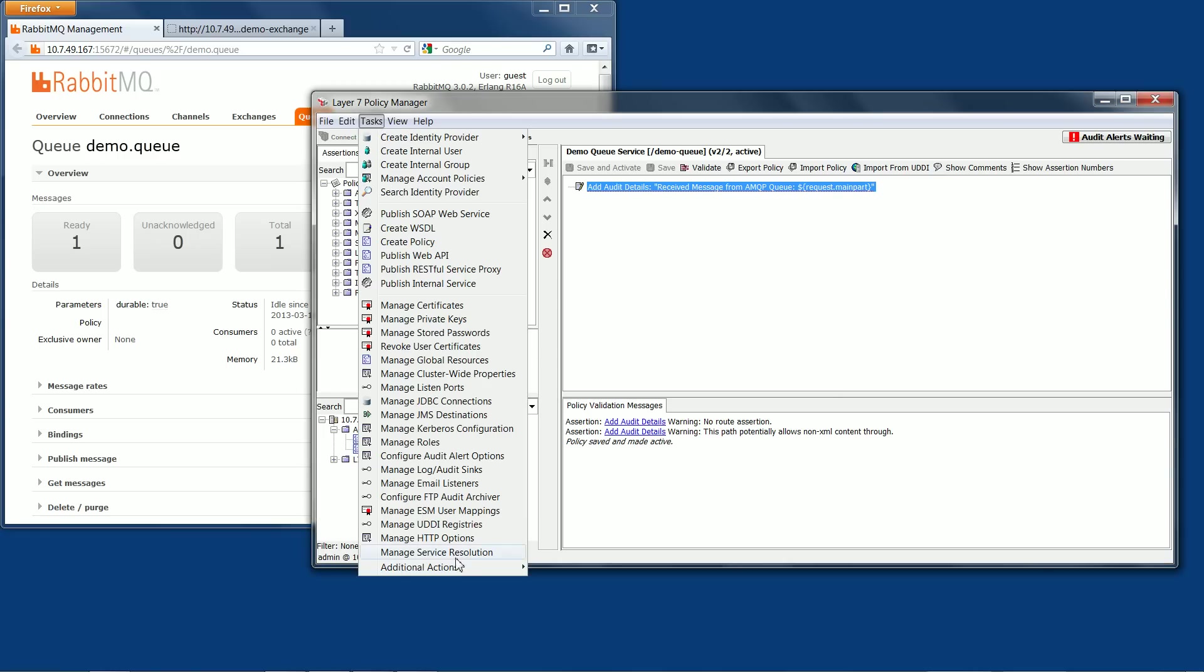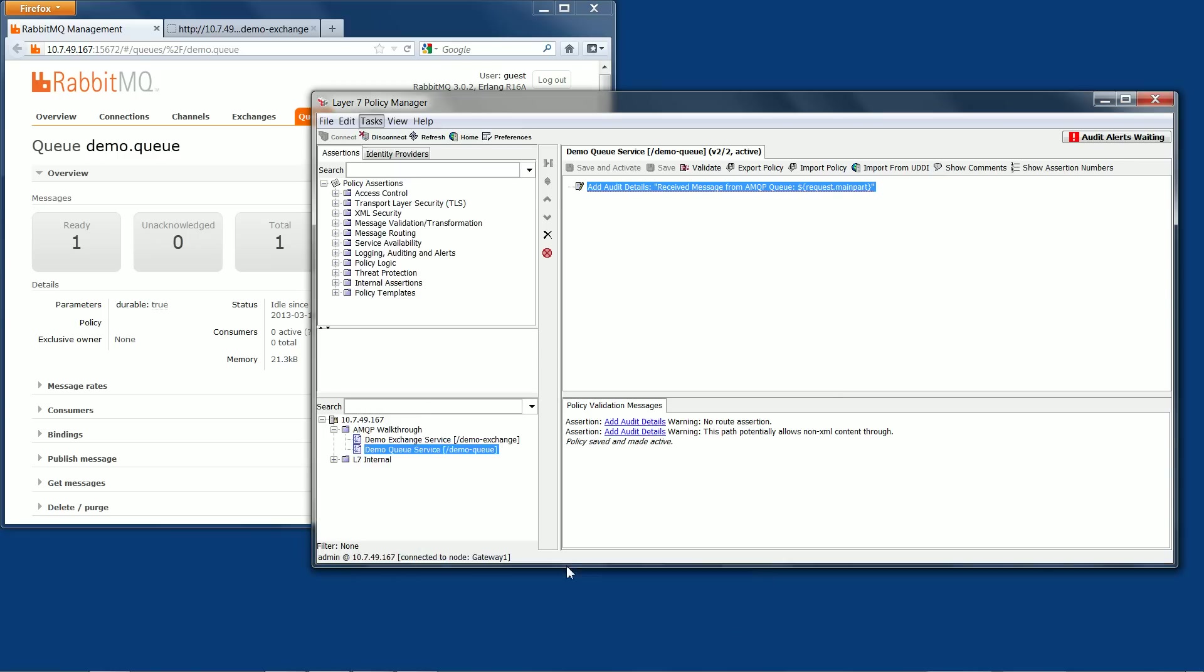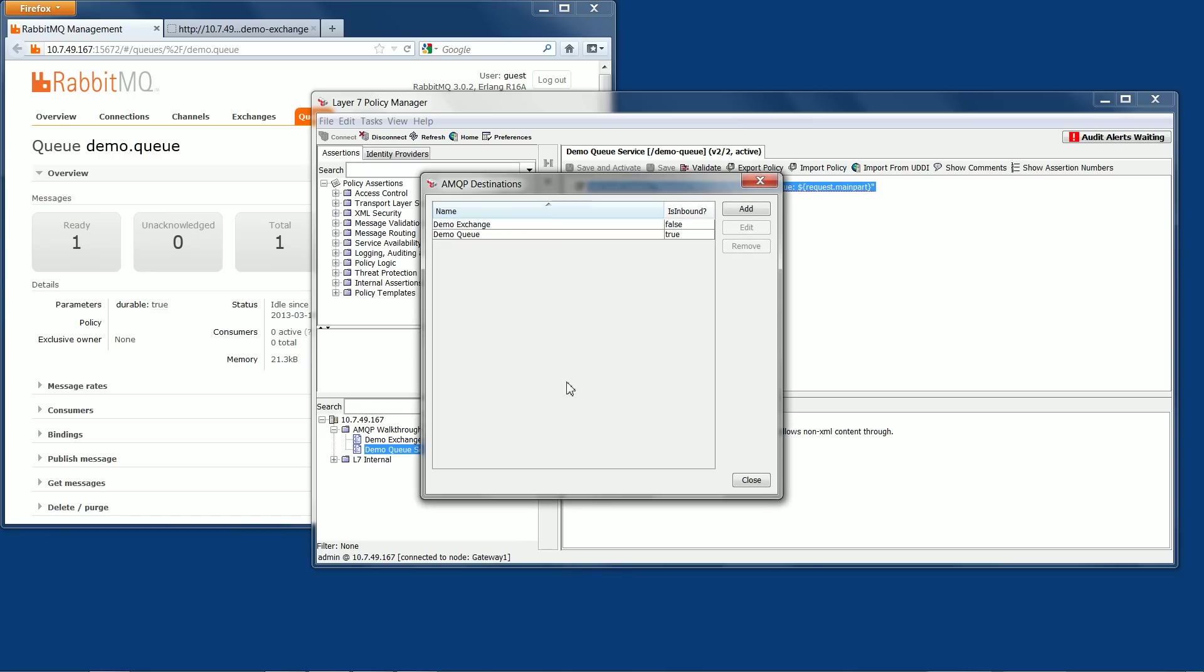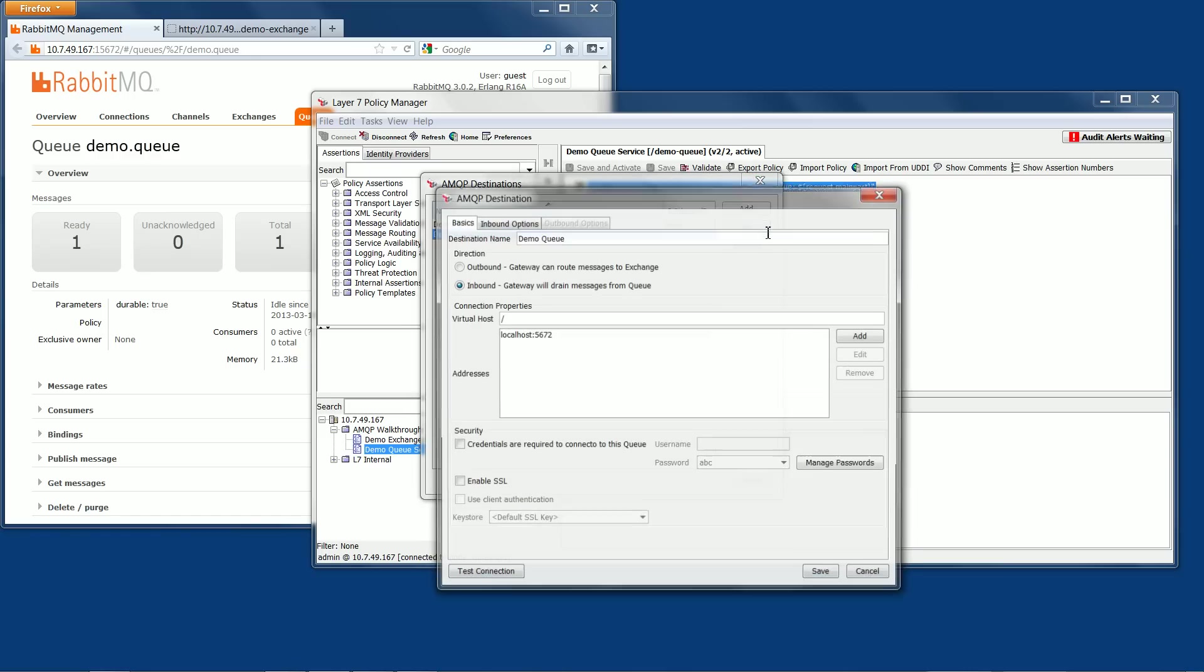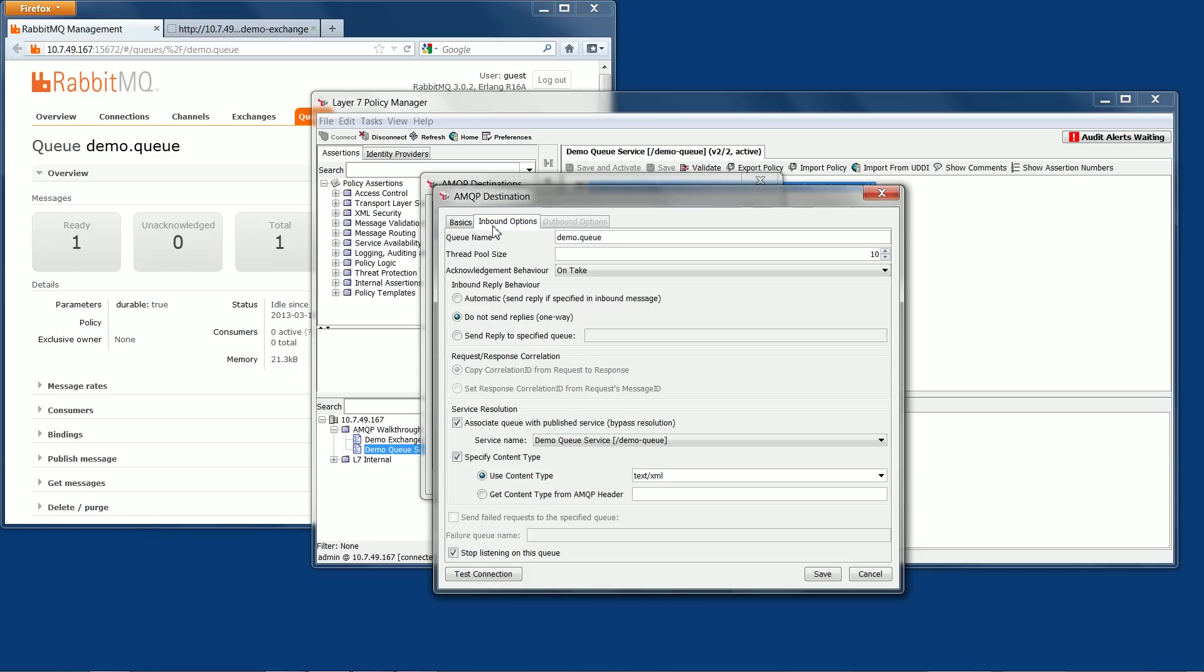In the AMQP destinations, I'm going to verify the settings for receiving messages from an AMQP queue. We've set the destination name as Demo Queue, and we've got it as an inbound destination, and we're not using SSL or credentials for this example. We're telling the gateway to get the messages from Demo.queue. You'll notice it matches the queue that we've set up in RabbitMQ previously.